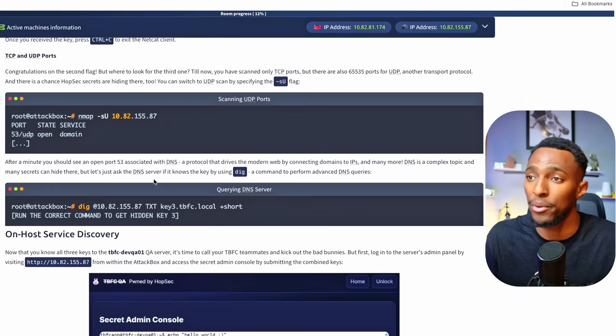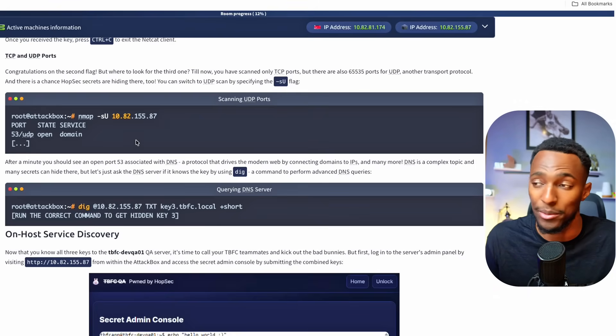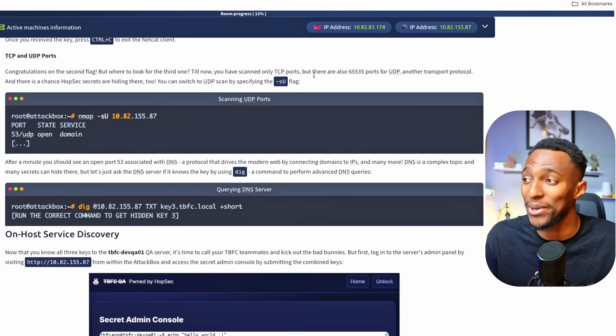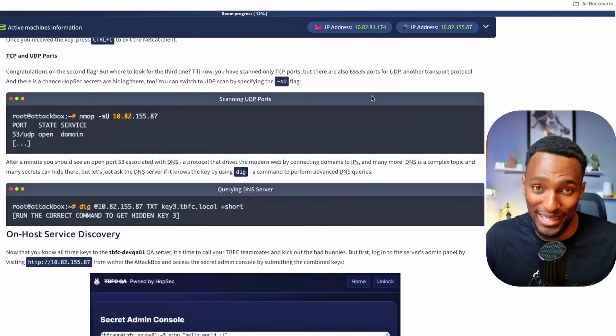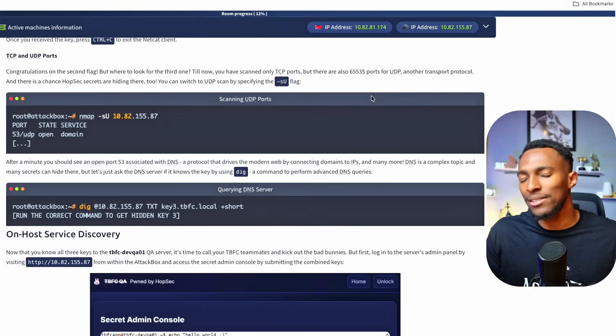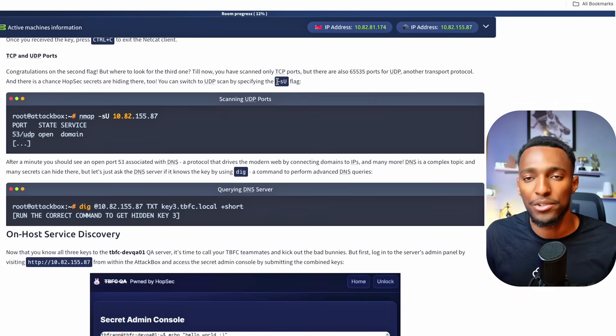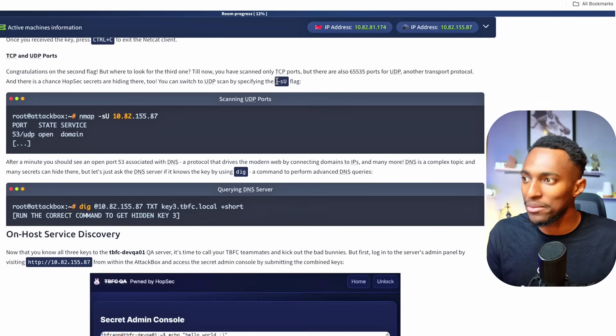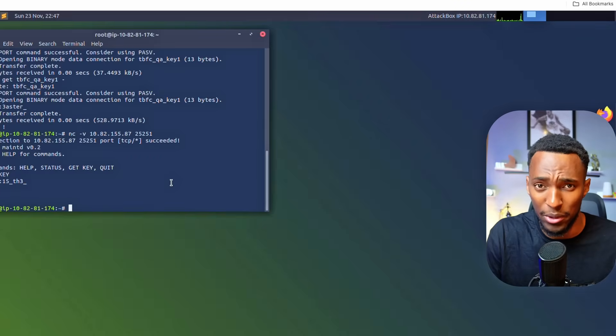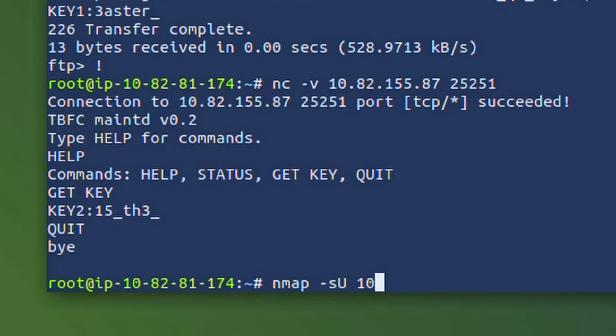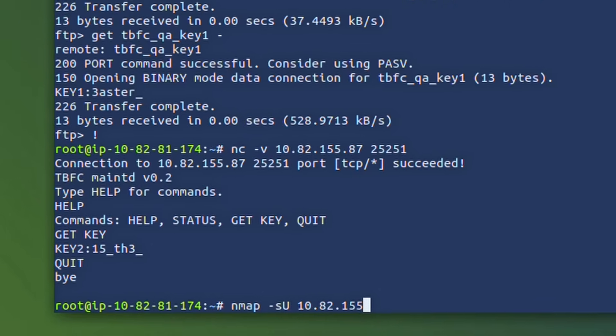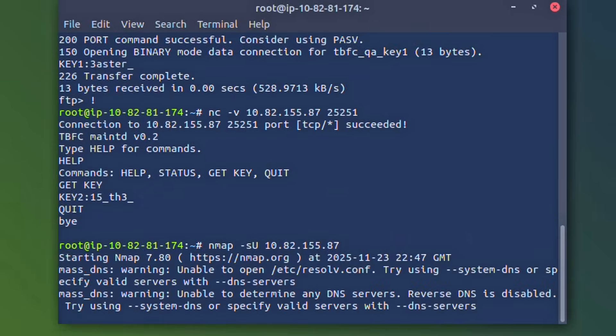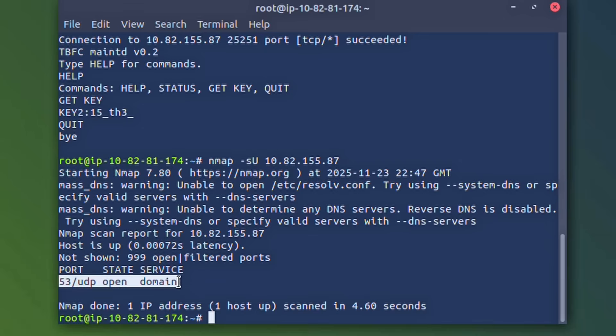TCP and UDP ports. Congratulations on the second flag but where to look for the third one. Till now you've scanned only TCP ports but guess what? There are 65,535 ports on UDP and this is another transport protocol. As a chance the hopsec secrets are hiding on UDP ports. If we want to switch to a UDP scan on using nmap we use this. -sU capital U. Let's try this and see if we can find something on the network. nmap -sU capital U and the IP address of our device once again. 10.82.155.87. And it's done. We've found another open port on the network.